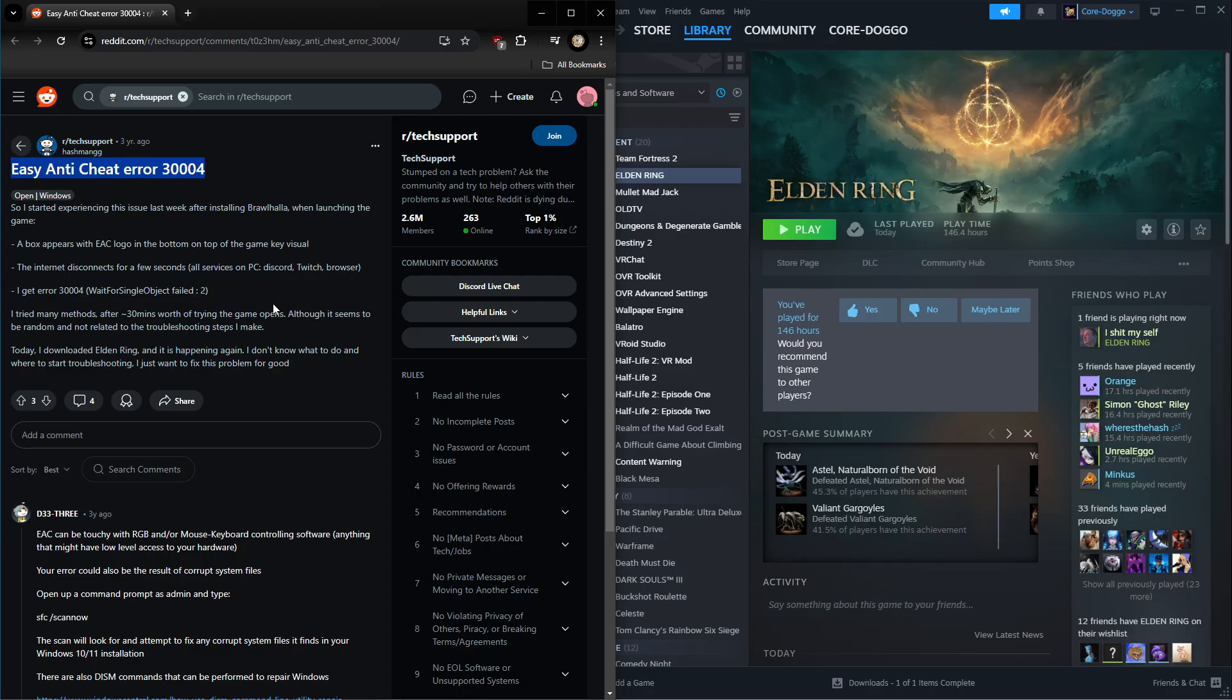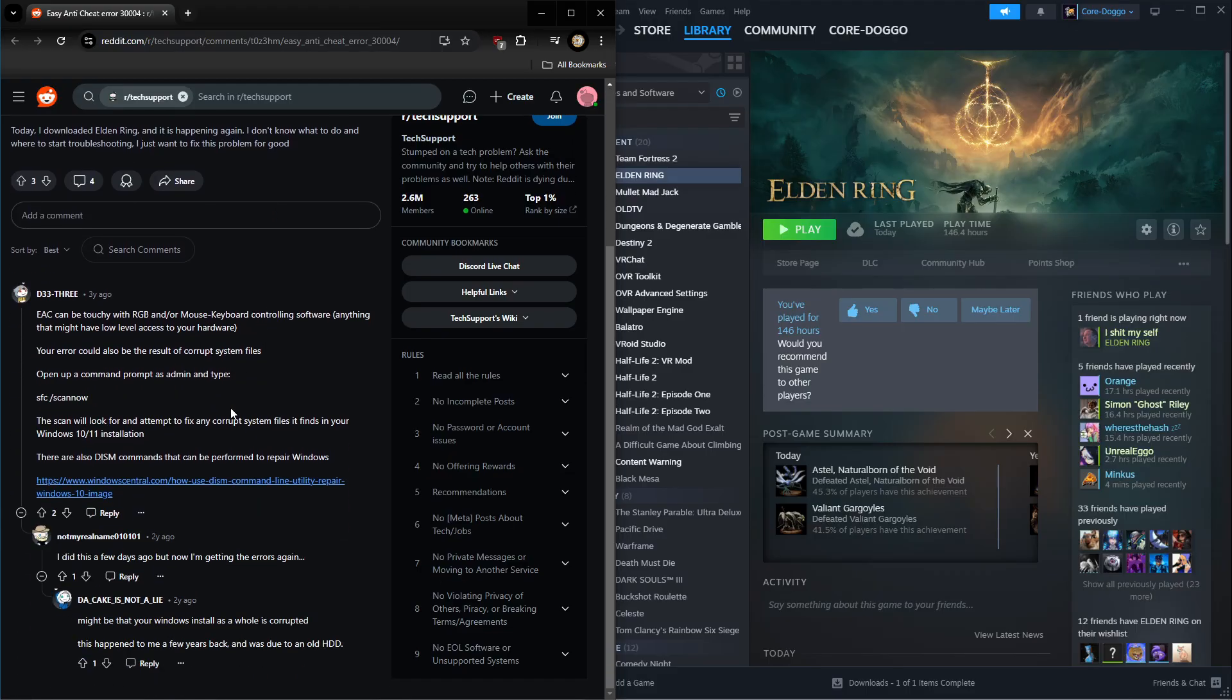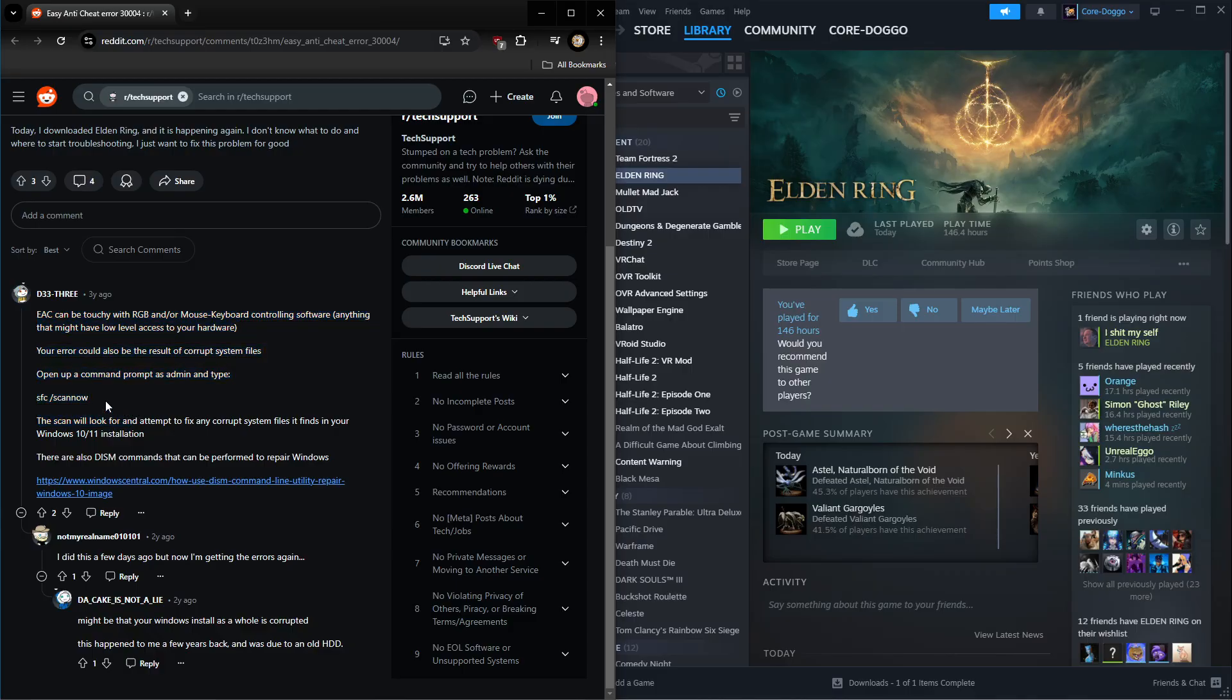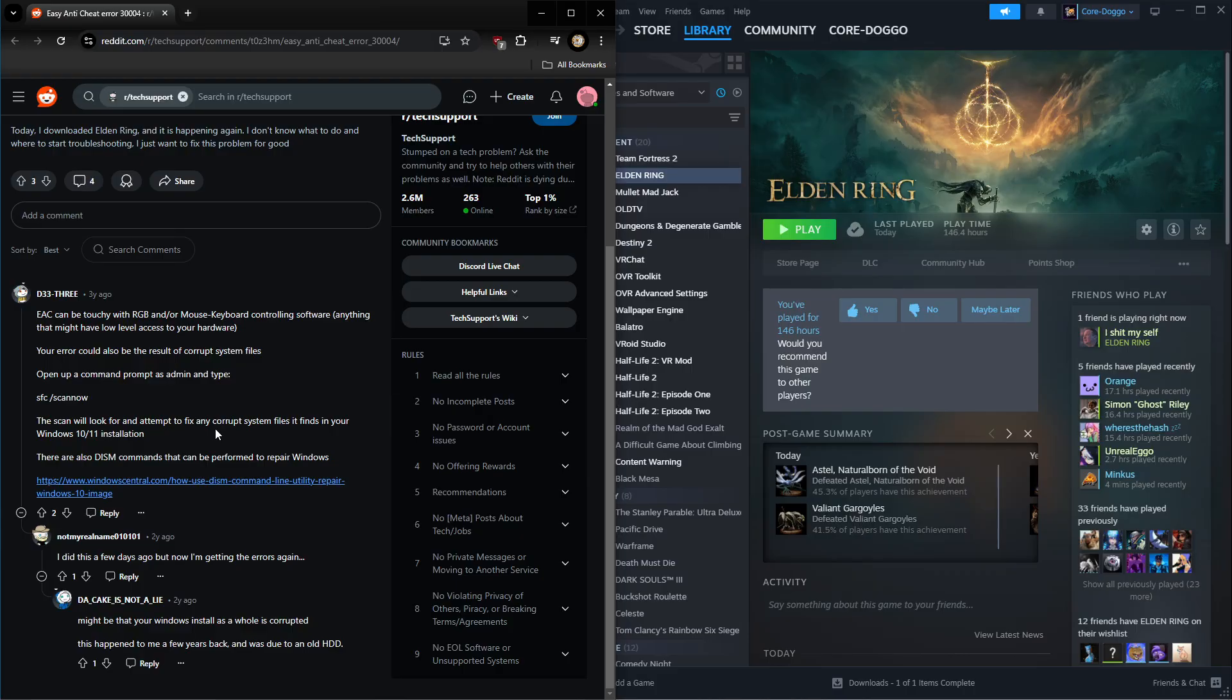I know what they say - you gotta scan, you gotta run disk checker. Look, I've done the works, all right? None of it works. And then they're gonna tell you, well, your Windows install is corrupted, you're gonna have to reinstall Windows. And yet if you look into it, you're gonna find people who say, hey, I reinstalled Windows, it's still not working.